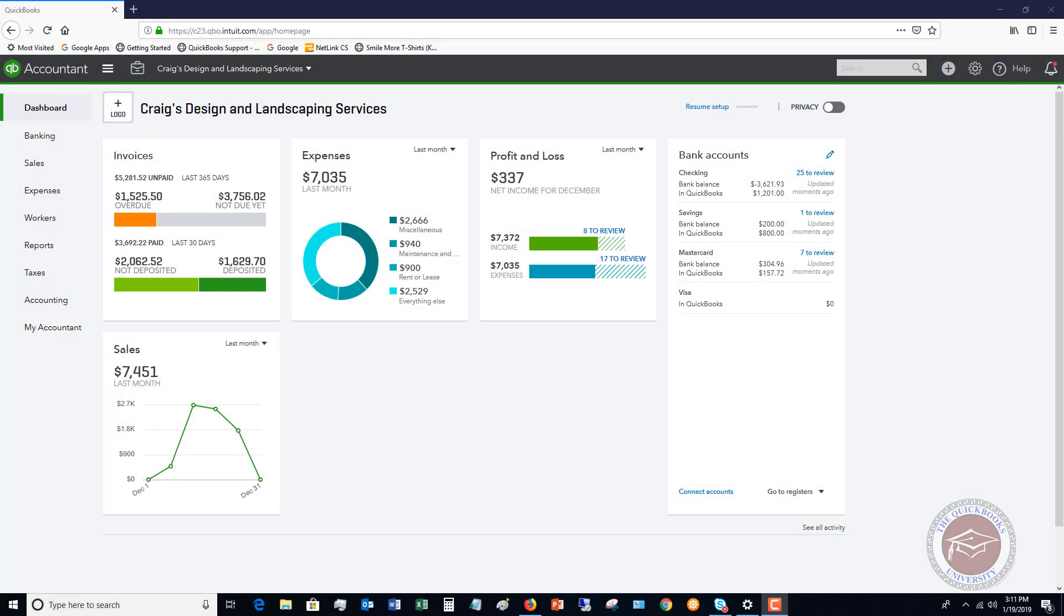Welcome to this QuickBooks Online tutorial for beginners 2019. My name is Matt Hultquist with the QuickBooks University. In this video, I want to go through how to fix errors in receiving customer payments. I see this a lot and get a lot of questions about this. First of all, let me set the stage and show you what I mean by errors in customer payments.